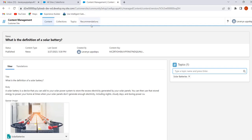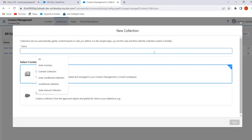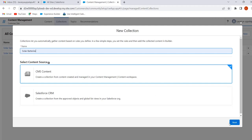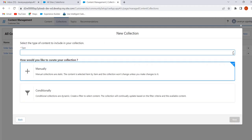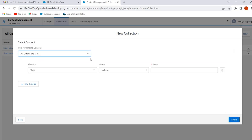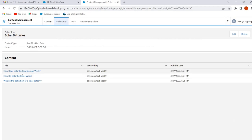Now we have assigned the topics to the content. Now we will create the collection based on topic. Go to the Collections tab, click on New, give the collection name Solar Batteries. Select CMS content and click on Next. Select content type News, select Conditionally and click on Next. Set the criteria and filter by topic: Topic includes Solar Batteries. Click on Finish. The content related to the topic Solar Batteries is now added here. This is how we can create collections.